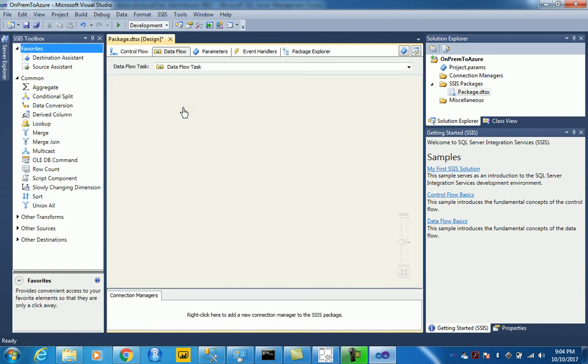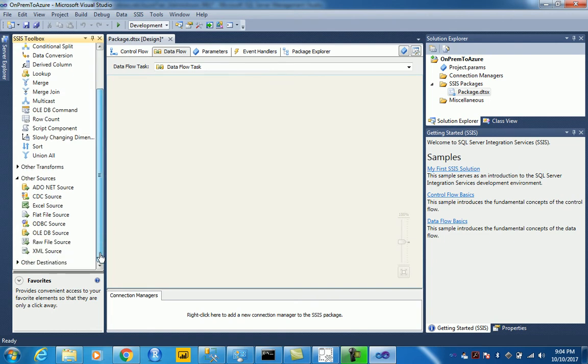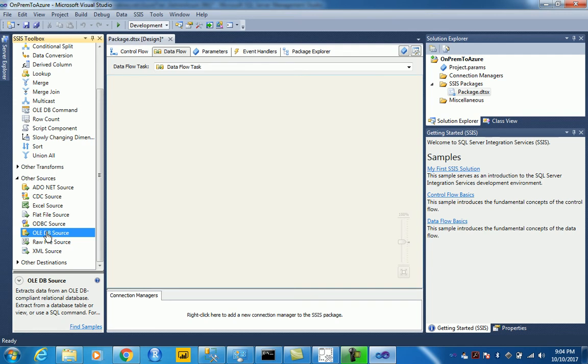And then we create an OLEDB source. So let's just use an OLEDB source here. And that would be your on-premise source.